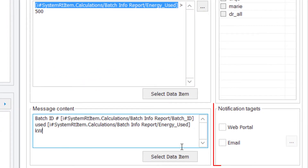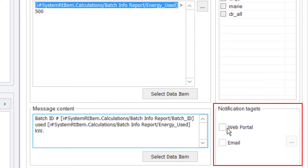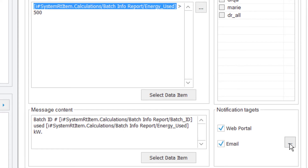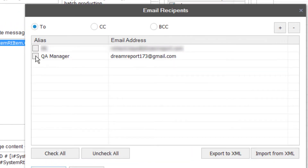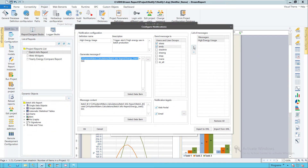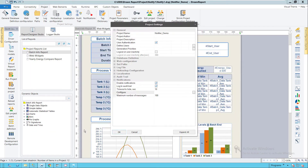The last part of the definition is to specify the notification targets. These can be both messages sent to selected users above, who will receive the messages in their inbox, or as a pop-up on the web portal, or to email recipients if email has been defined in the project. Finally, I'll add the definition to the list of messages. I could, of course, create many more notifications based on different conditions.